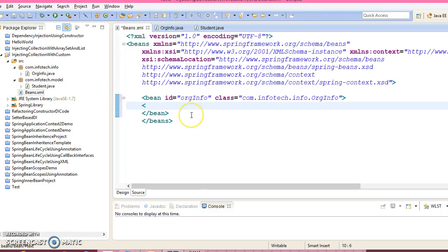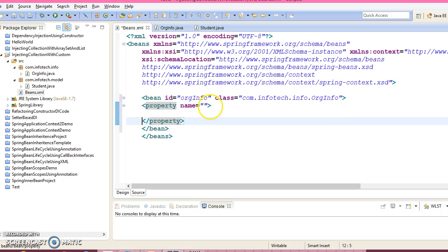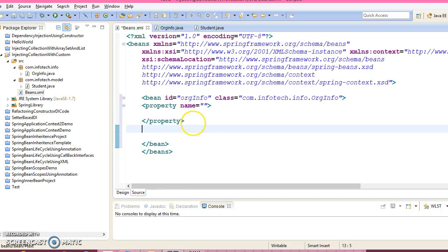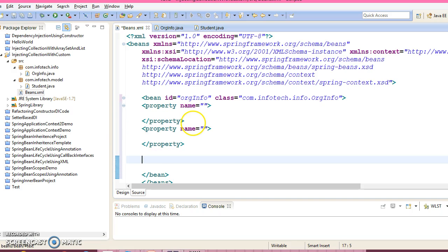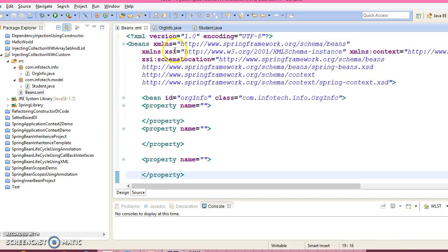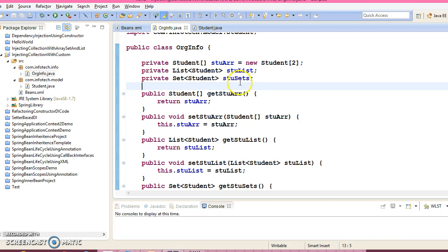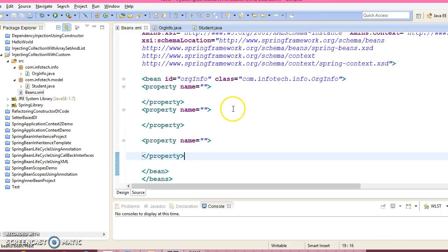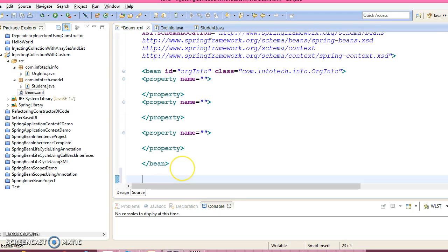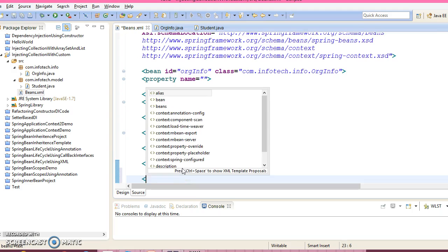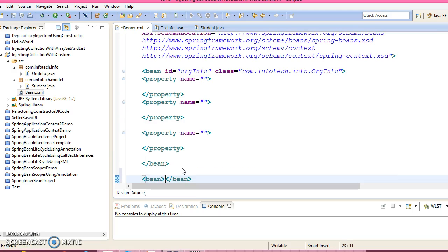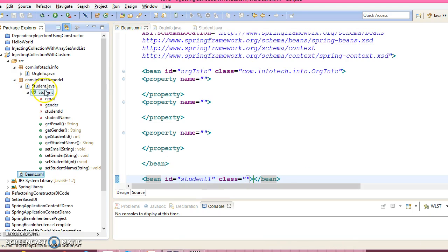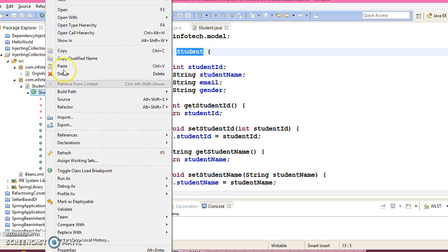Now let's configure this guy. Now property we have three properties. Now let's start with first property. Before that I would like to configure another bean like a student. So we have a bean id, now let's try to keep a student1 and class qualified name of your bean class.